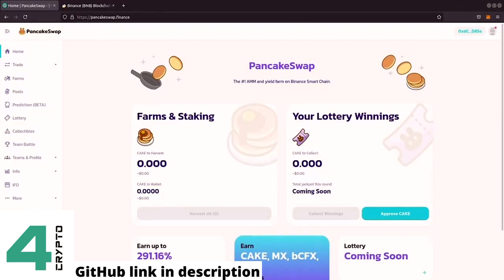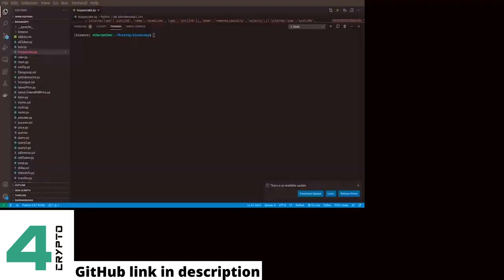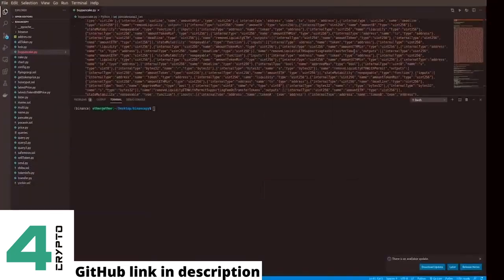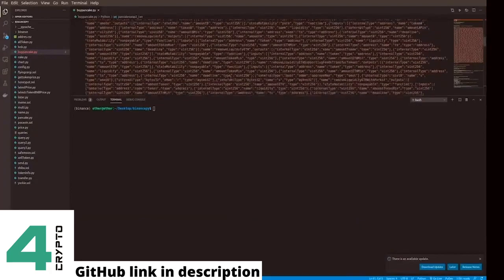And the great thing is this script also works on Uniswap. So how does it work? I'm going to show you here my code. So I have here my code, the script.